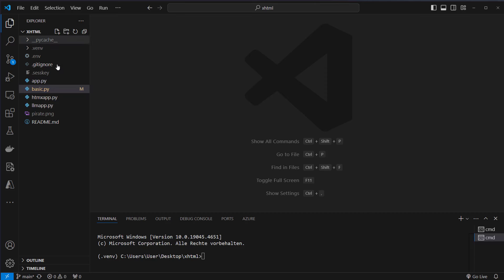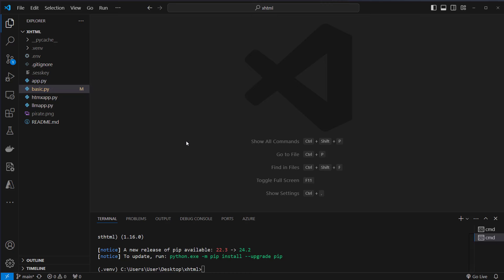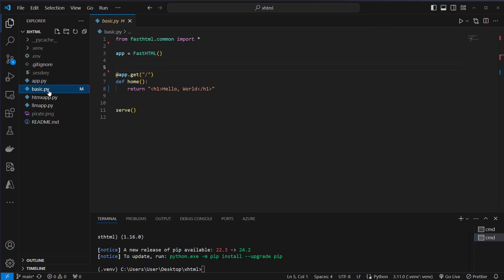I'm in VS Code and on the left you can see multiple files. You can also get access to these files if you follow the link in the description. So the first step is to install the package. We install it by pip install python-fasthtml and after that we're going to have a look at the very basics.